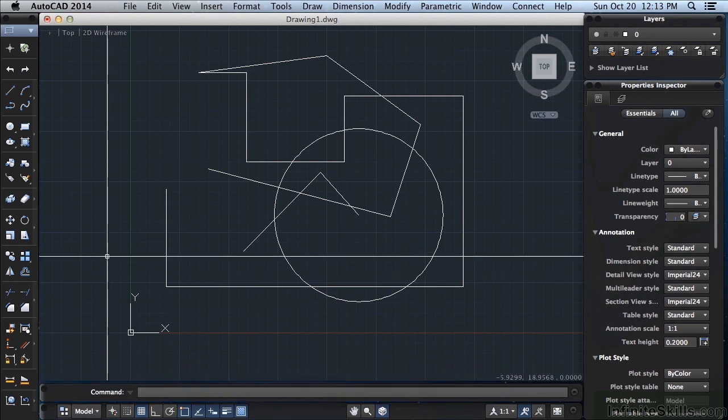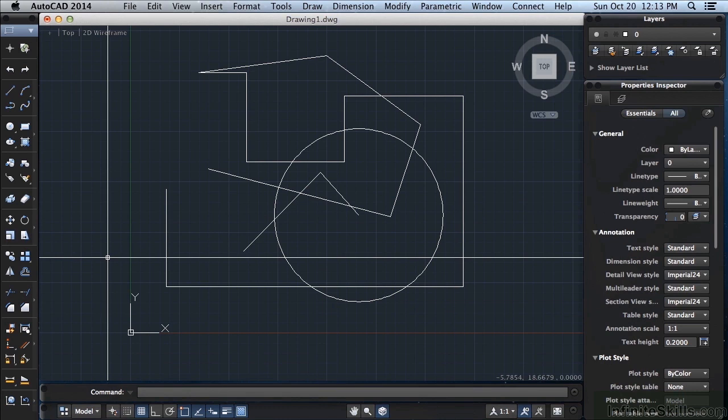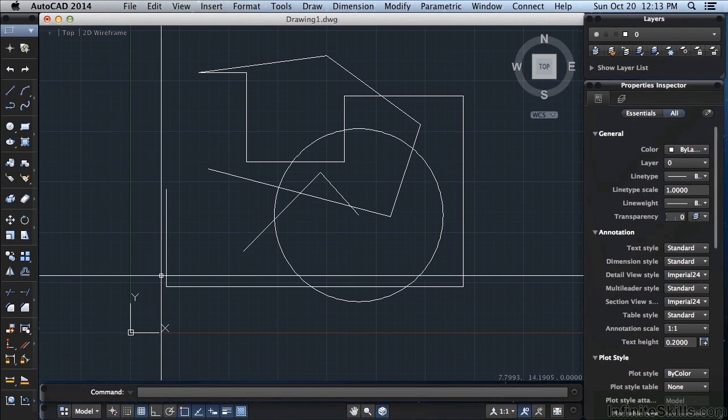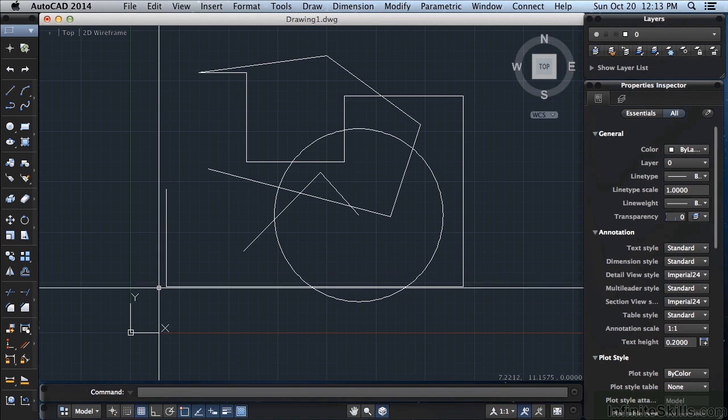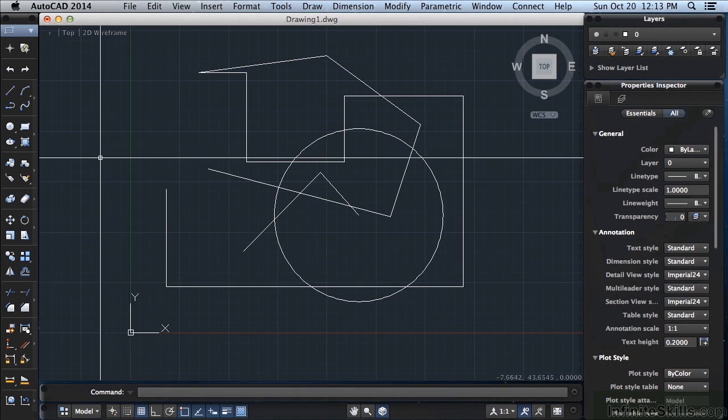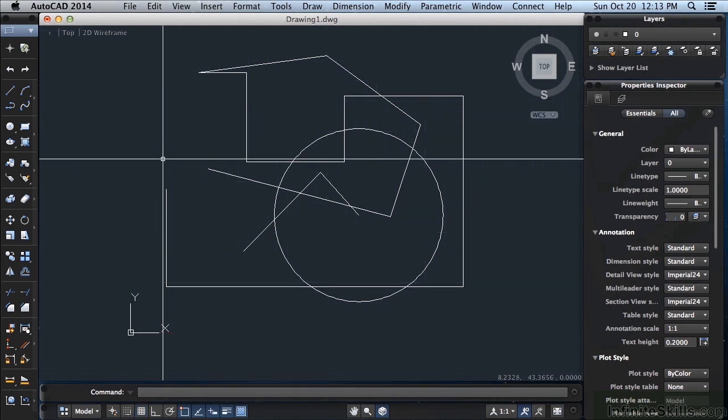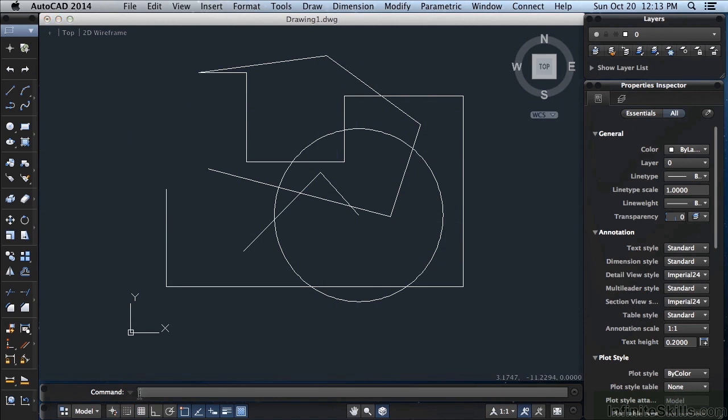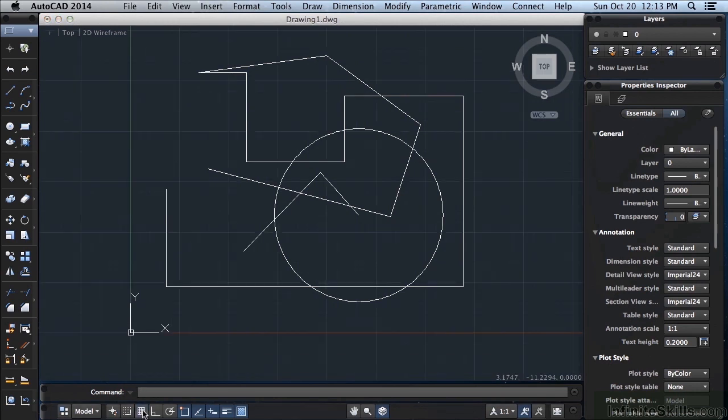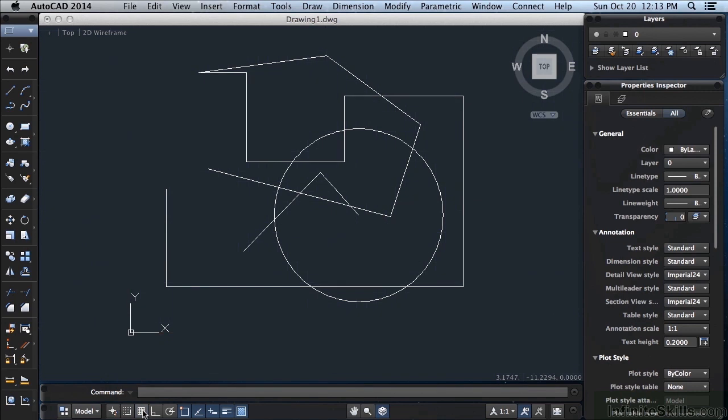F5 will toggle you through different isometric planes to help you draw isometric drawings, and we'll talk about that later on. F6 toggles the dynamic input off and on that we've already talked about in previous sessions. F7 will turn your grid off and on, that's this little grid in the background. If I press F7 it turns that off, and again you can get to that on your status bar. It's this one right here. Left click turns it off or on.